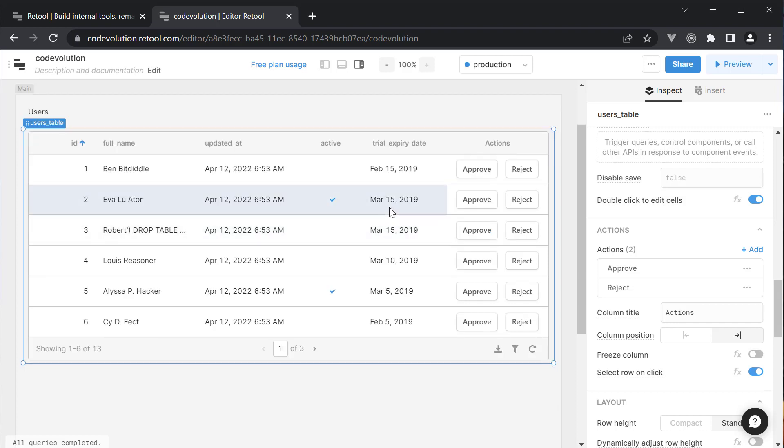It really is this simple. A feature that would take an entire sprint to implement has been implemented in a matter of minutes. Now if you are following along, I want you to pause the video and implement the handler for the reject button. All you have to do is update active to false instead of true. Let me know in the comment section if you were able to achieve that.